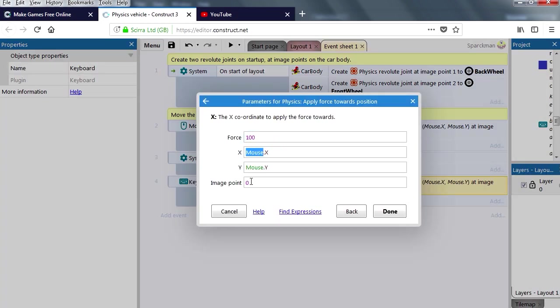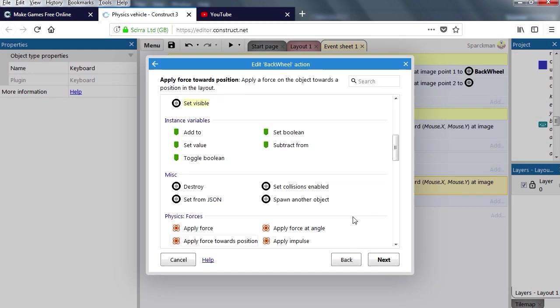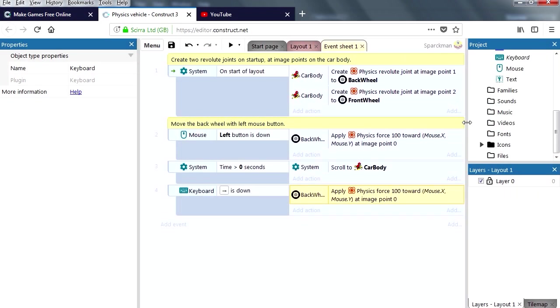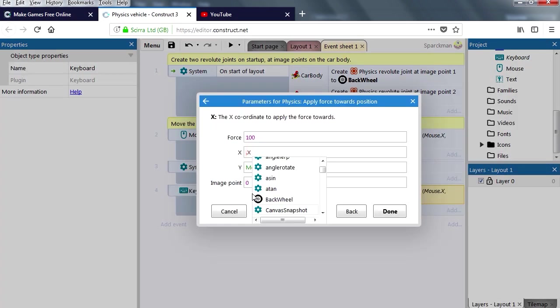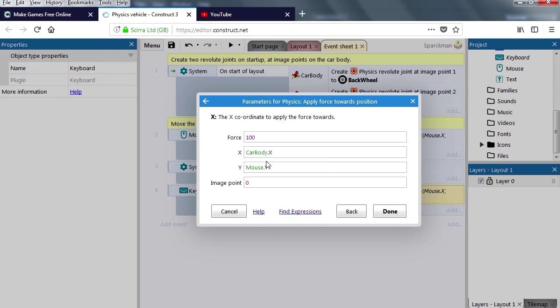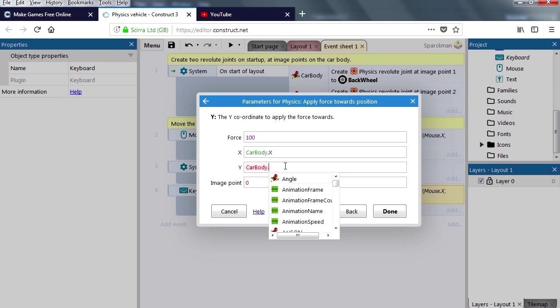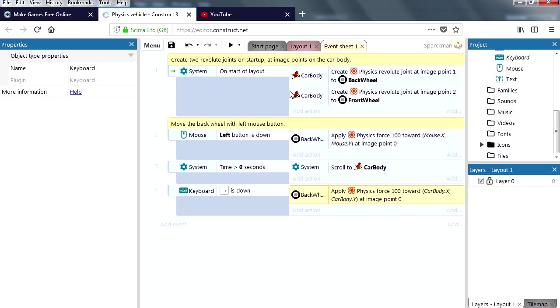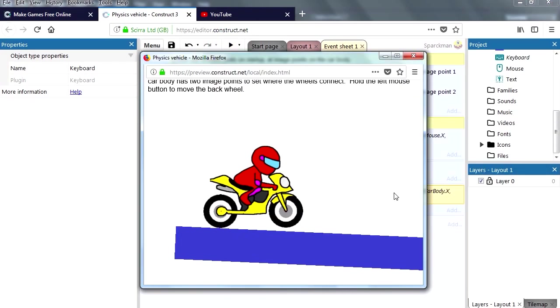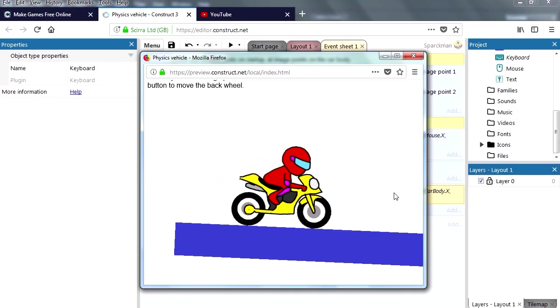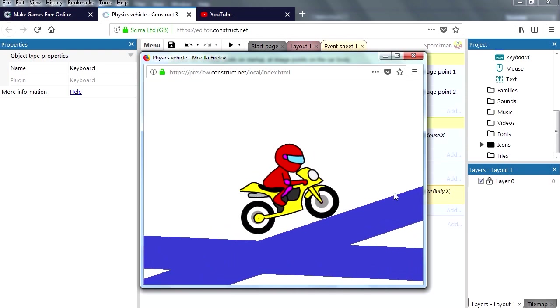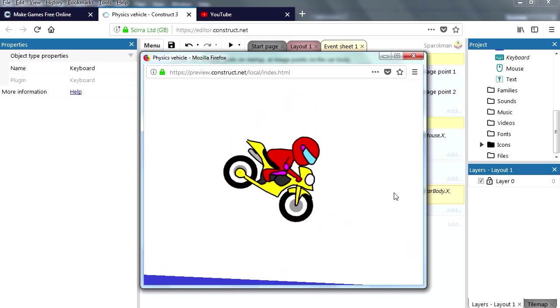So instead of the mouse, now the force, instead of the x position of that is going to be the x position of our character, which we can get right now. Let me just see the name of that sprite. It's called CarBuddy. CarBuddy.x and CarBuddy.y. Try this now, press the right key and now we don't have to use the mouse.